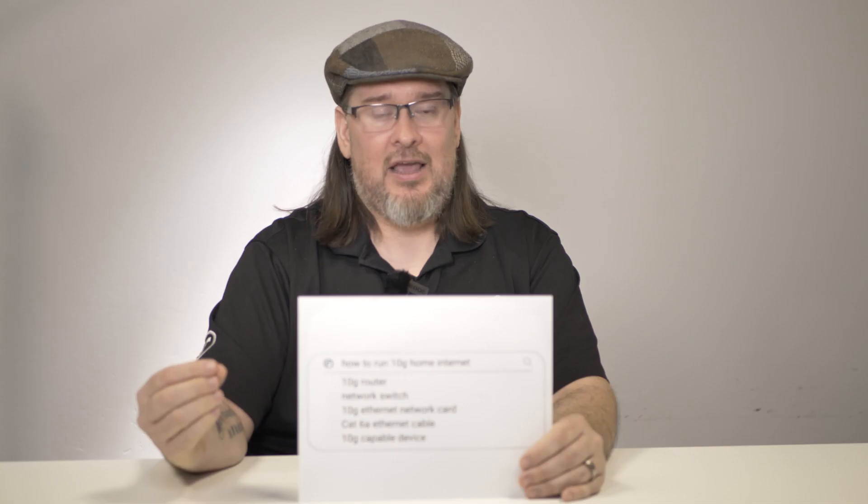If you happen to be one of the few people for whom one gigabit isn't sufficient, 10 gigabit's available. If you're one of those people who wants to have the newest, greatest, coolest thing, 10 gigabit's available. If you're a business that relies on being able to send or receive large amounts of data, 10 gigabit is available.